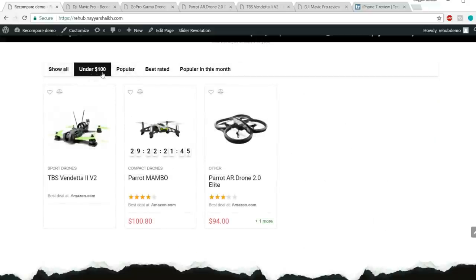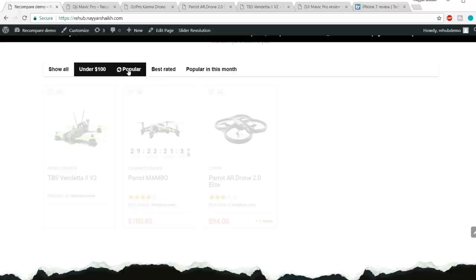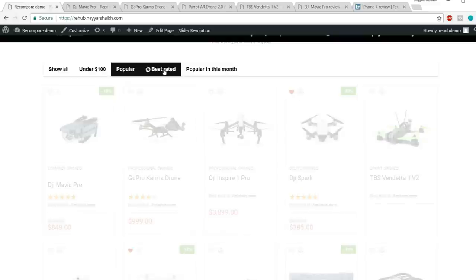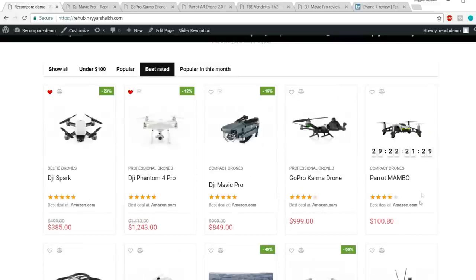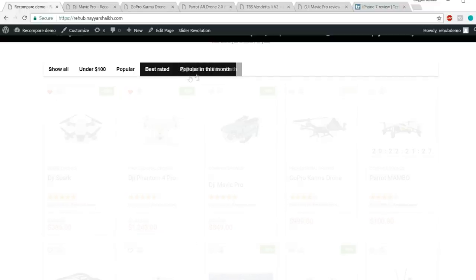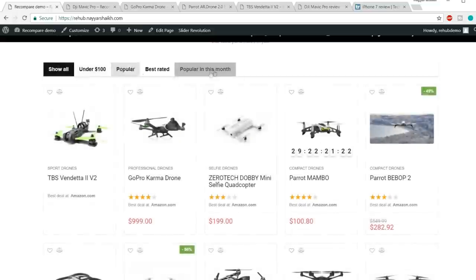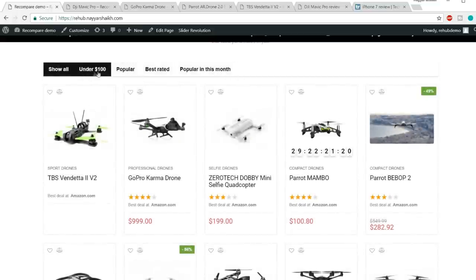We have different tabs — when we click on 'under $100' we get all products under $100. Then we have a popular tab, a best rated tab, and a popular this month tab. It's all up to you — you can set any criteria, for example under or above $100.